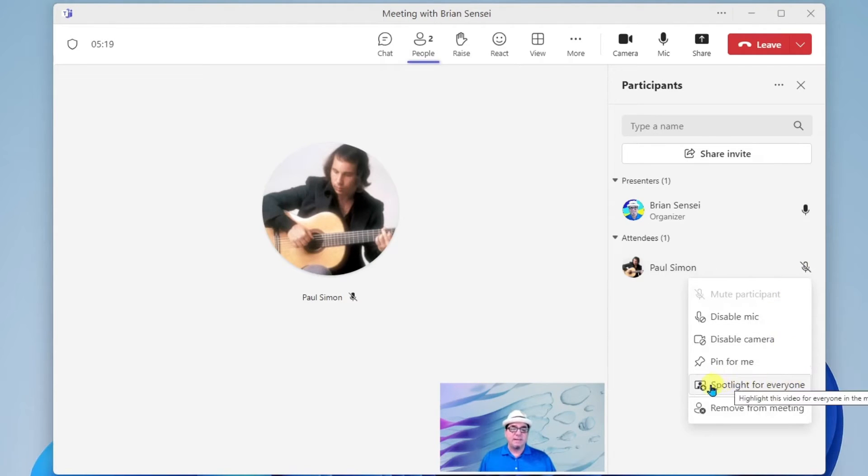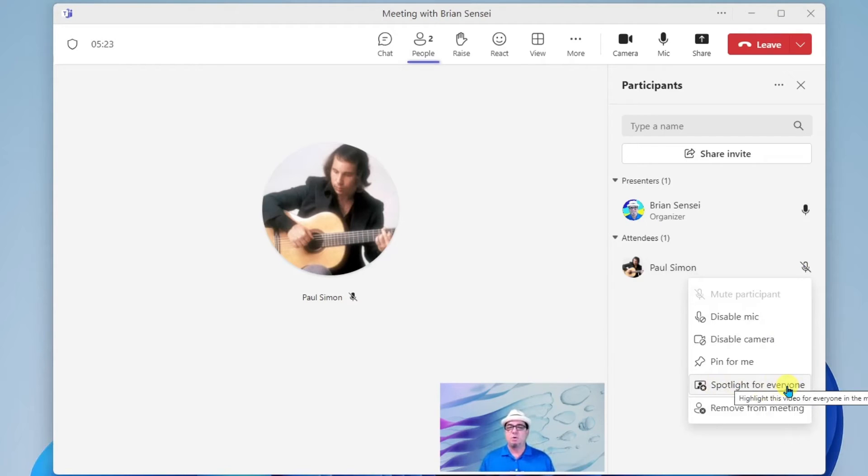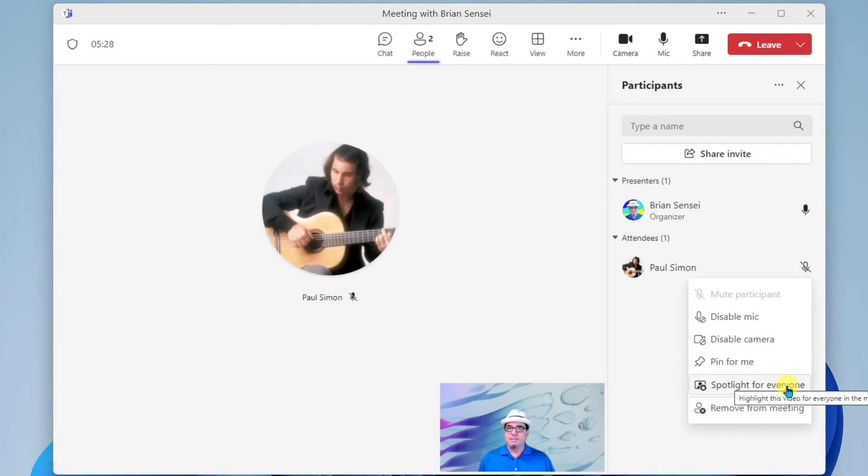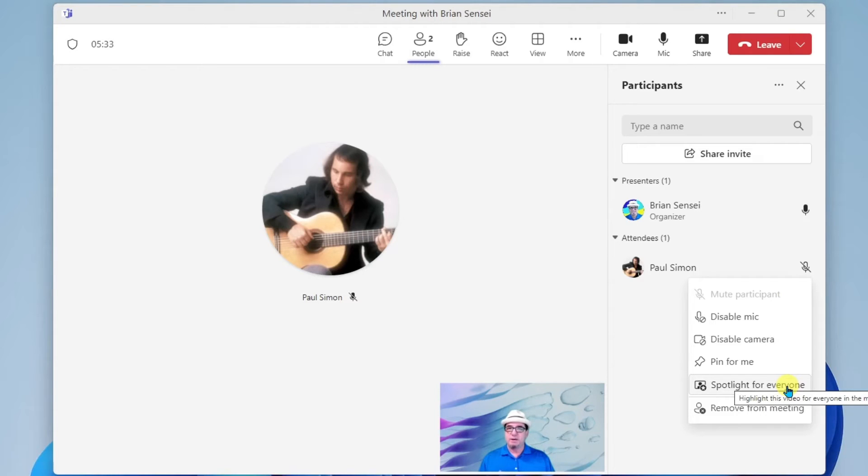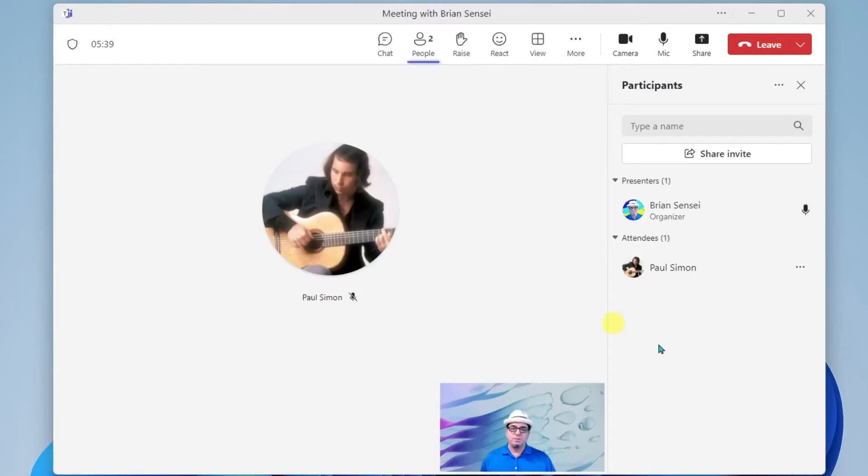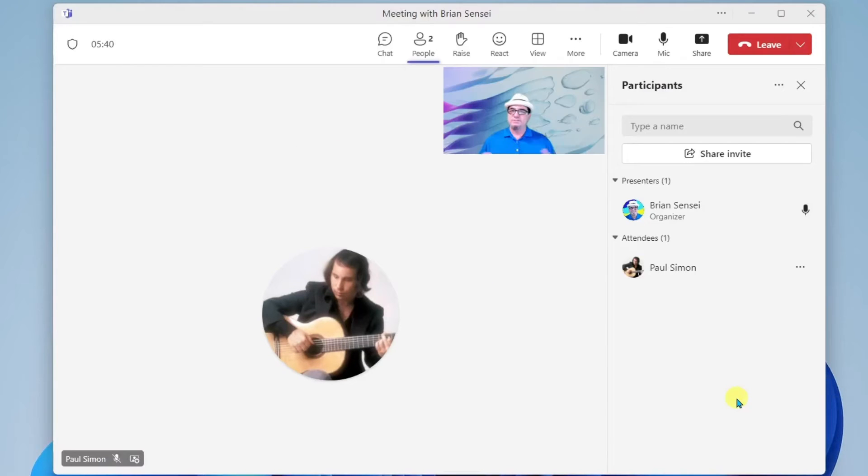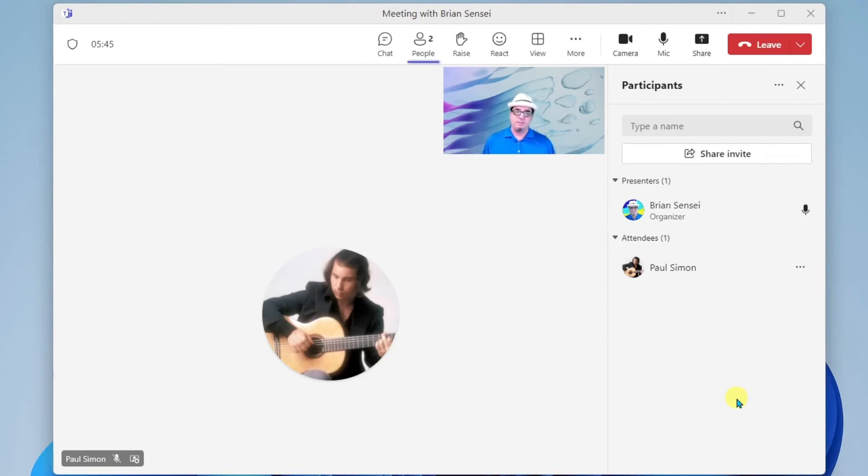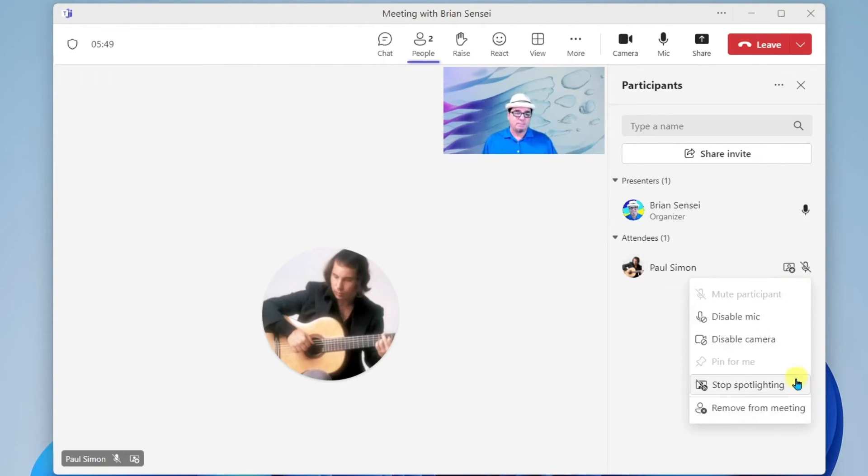Underneath that, you're going to see Spotlight For Everyone. This allows the meeting organizer, myself, to spotlight this attendee for everyone in the meeting. So let's say Paul is speaking to the entire audience in the meeting. I can go ahead and spotlight him so that his picture is emphasized not just for me, but for all of the attendees in the meeting. And of course, I can click back to stop spotlighting.